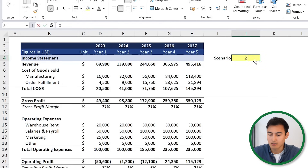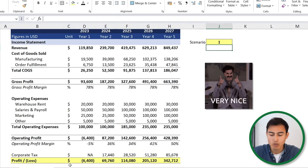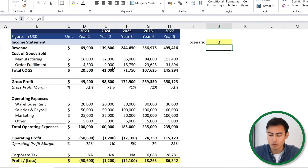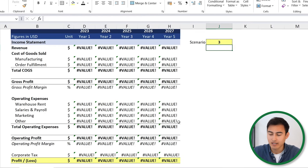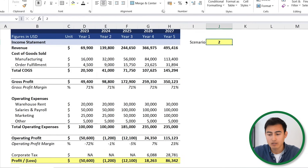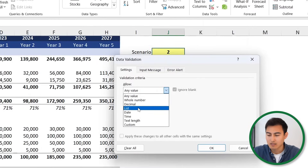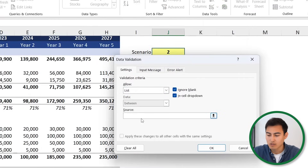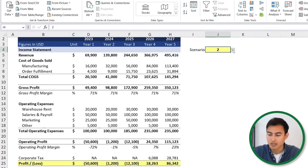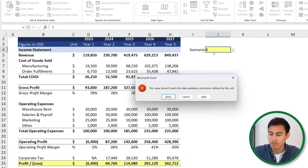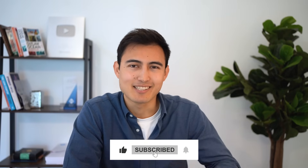Now it's all dynamic. In scenario 1, we have profit in 2024; switching to scenario 2, we only have profit in 2026. If I try a 3, it breaks the model entirely. So we go to Data > Data Validation, create a list with just the values 1 and 2, and hit OK. Now we have a dropdown of 1 and 2 — trying to enter a 3 gives an error, which is exactly what we want. If you want to see a more complex financial model, check out the linked video, or take our finance and valuation course. Hit like and subscribe, and I'll catch you in the next one.